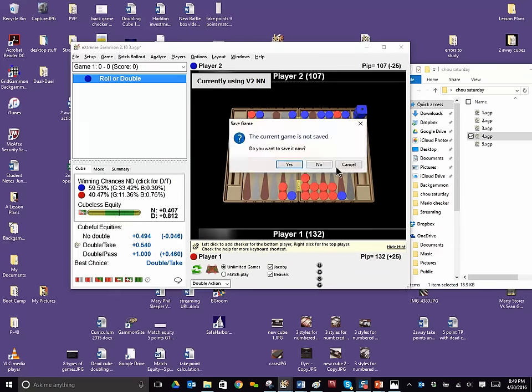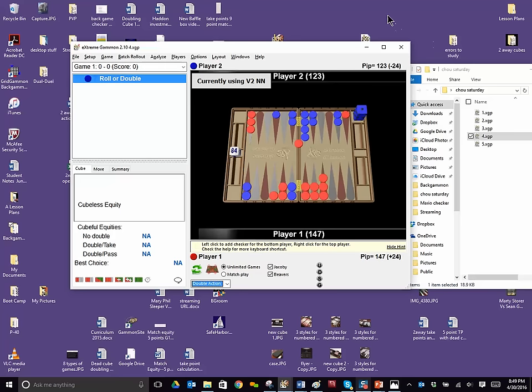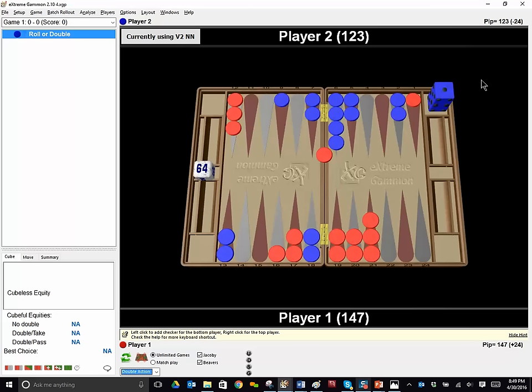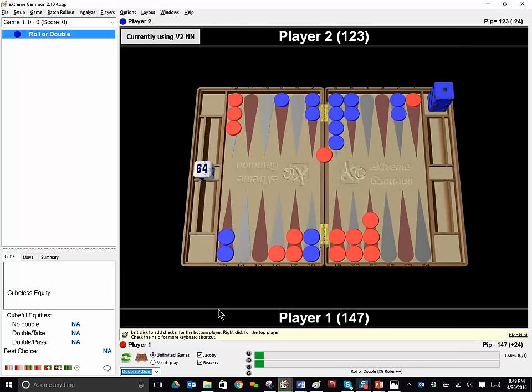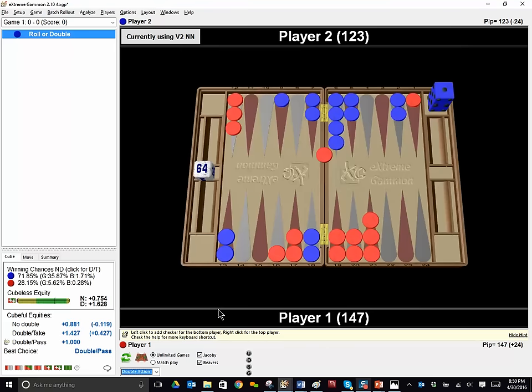Okay. Number four. This is, again, a cube action problem. Blue is on roll. Let me make it bigger for you. I should have been doing that all along. But blue is on roll. Should blue double? And if blue doubles, should red take or pass? I've got to admit that this one fooled me. I did the wrong thing here. And what was the wrong thing? Doubling, not doubling, taking or passing. Well, it's right to double here and it is very wrong to take. And I took this cube and I just didn't see that blue had that strong a game, but he does.